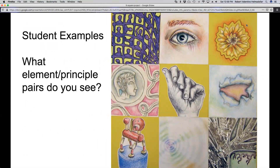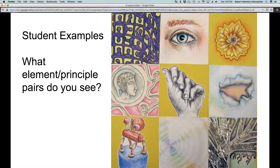Next we're going to look at some student examples and talk about how they do some of these things. For this first student example, let's look at what we see in terms of element and principle pairings in each square. I'll do one and then you can pause the video and write in your sketchbook or say out loud what other ones you see, what other ones stand out to you. As I look at the upper left corner, I see that the artist has used shape and that they have repeated that shape. So shape and repetition are working together in this square.